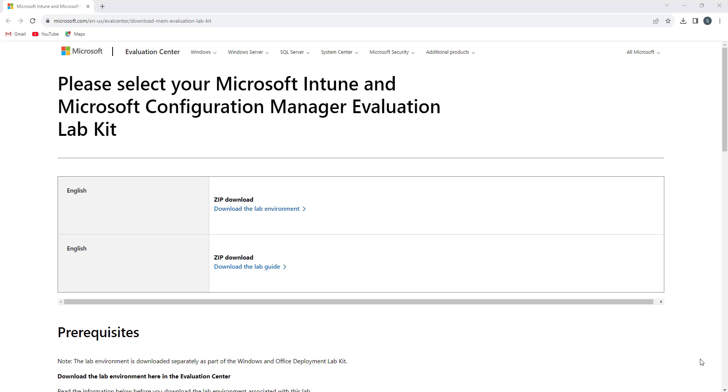We have this link that I will be providing you in the description of this video. You will find two links: one is to download the zip file that will be having the entire lab environment, and the second is the lab guide. The lab guide will provide you the instructions how you can install the lab.